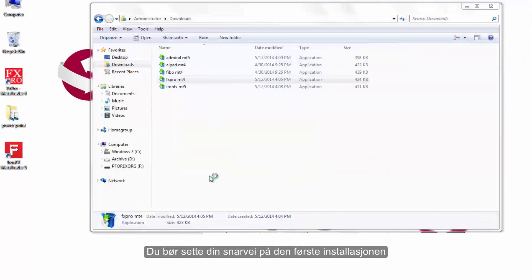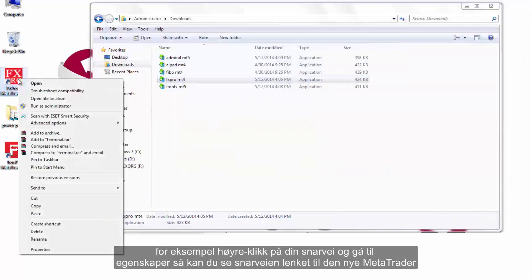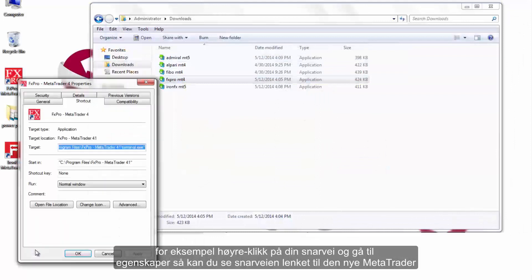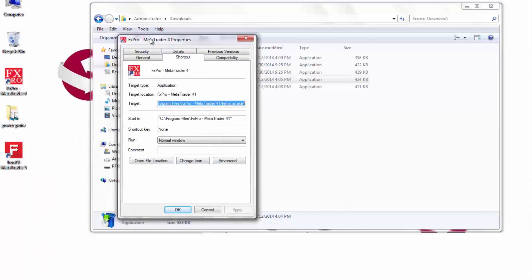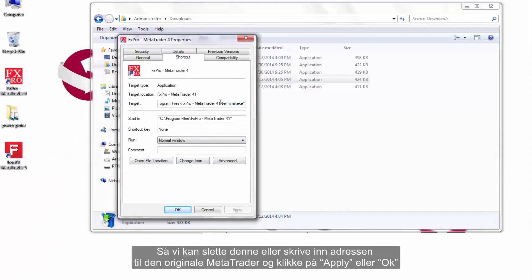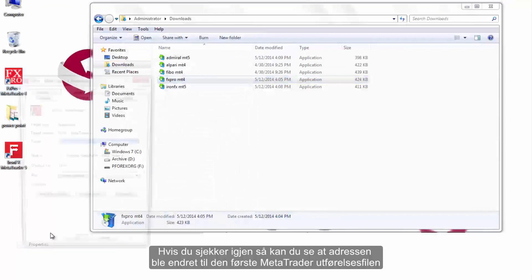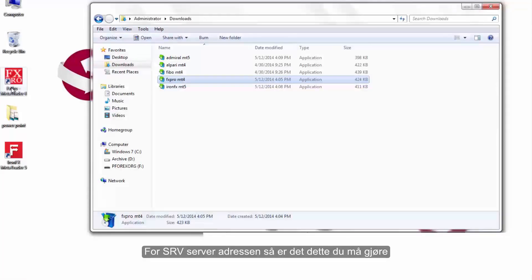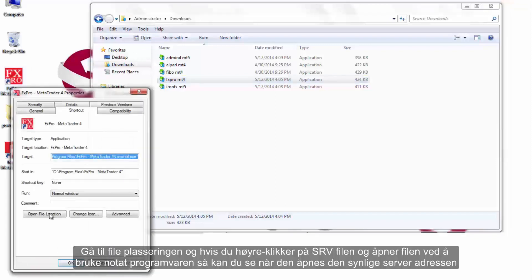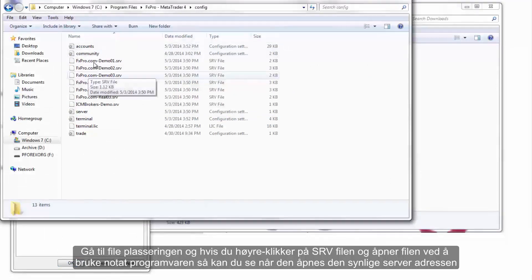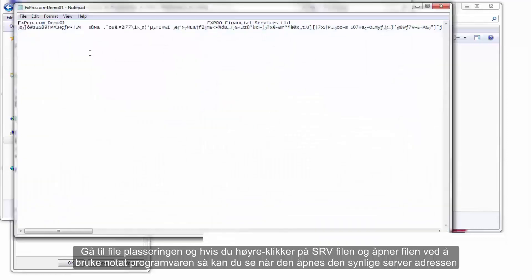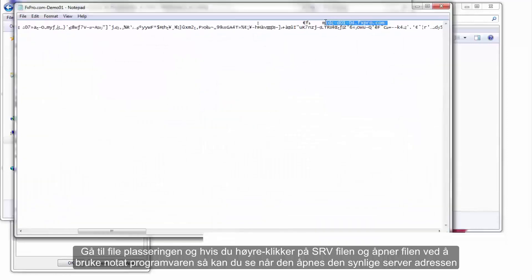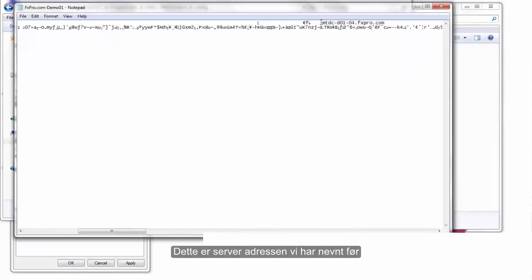You should set your shortcuts on the first installation. Right-click on your shortcut and go to Properties. The shortcut link points to the new MetaTrader, so you can erase this or type the address for the original MetaTrader and click Apply or OK. You will then see the address changes to the first MetaTrader execution file. For the SRV server address, go to the file location, right-click on the SRV file, and open it using Notepad — the server address will be visible.